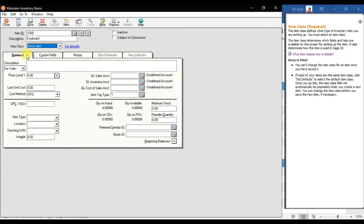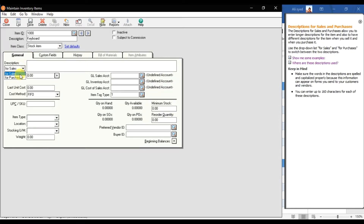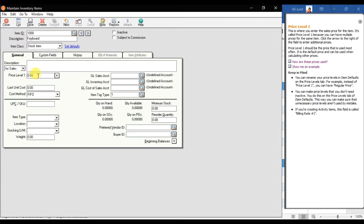In the General tab, you enter a description for sale or purchase — the default is for sales. You can write the product name and brand name, for example 'HP keyboard' or 'Acer keyboard.' Then we have Price Level, where you can set up multiple price levels for different customers.